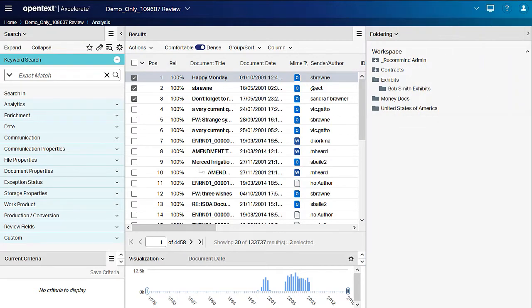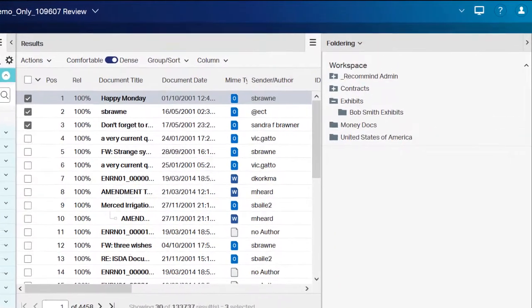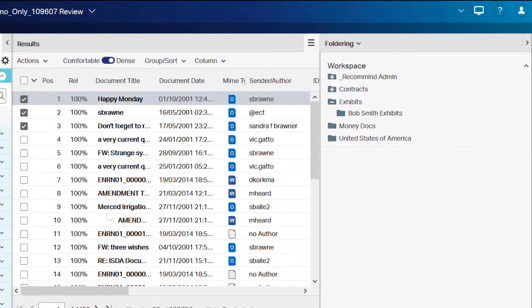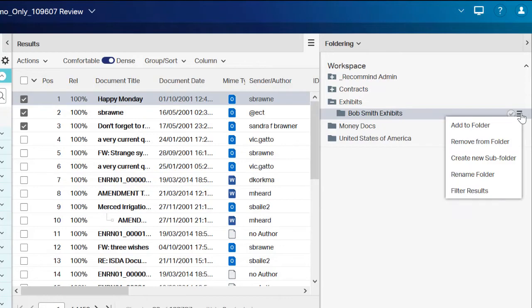Once documents have been added to a folder, there are two ways to filter to the folder contents. Hover your mouse on the folder to which you wish to see, click the menu button, and then select Filter Results.